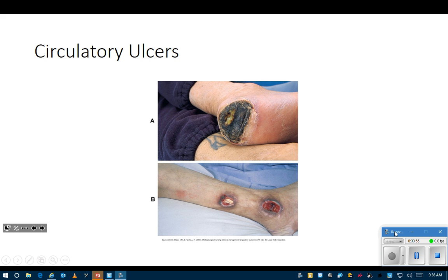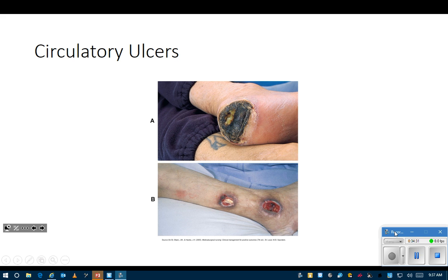Leeches can get rid of dead tissue. That wound with all the dead black tissue would never heal like that - all that dead tissue would have to be taken off, what they call surgical debridement. That's one thing they use leeches for sometimes, or maggots. Maggots can make wounds look really nice and clean.